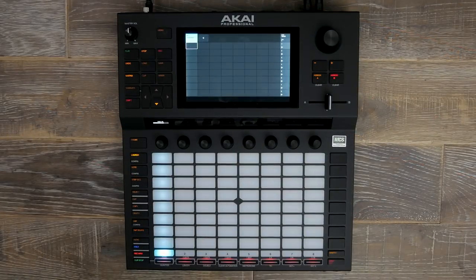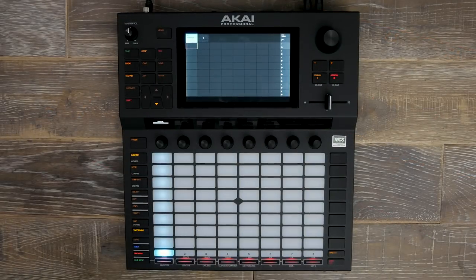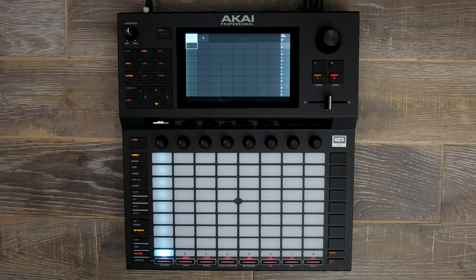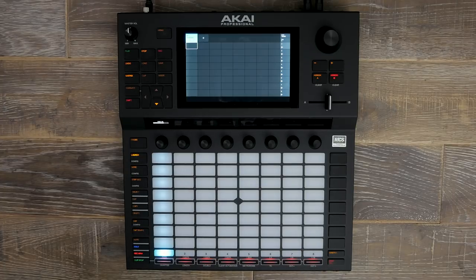In this video, we're going to make an electronic track utilising nothing but our Splice content by synchronising Splice to our browser inside Force.